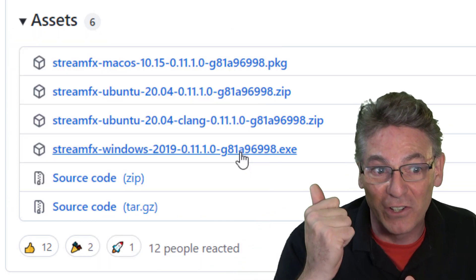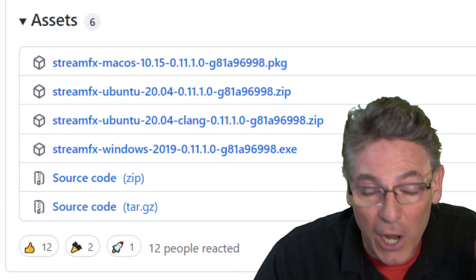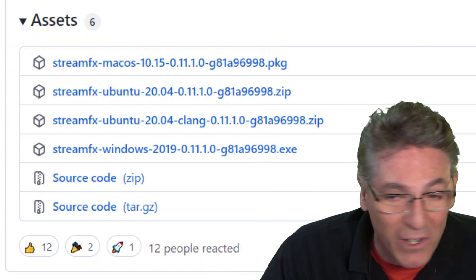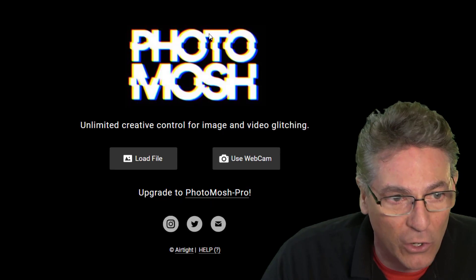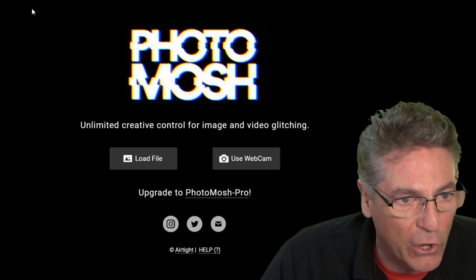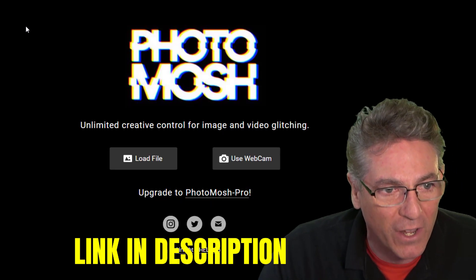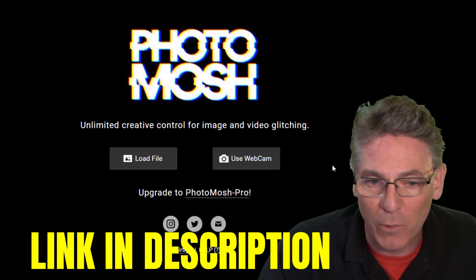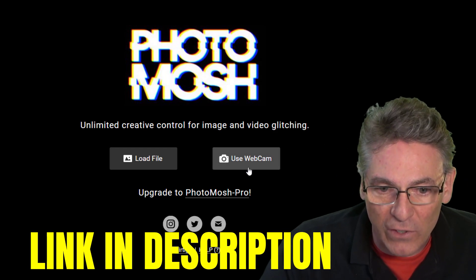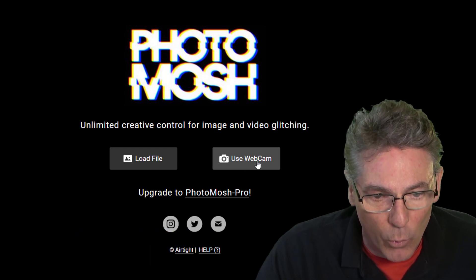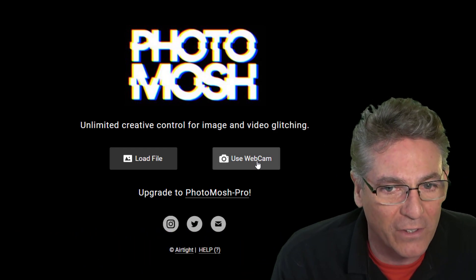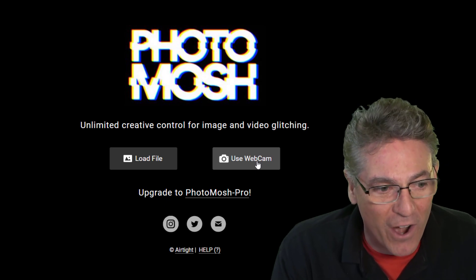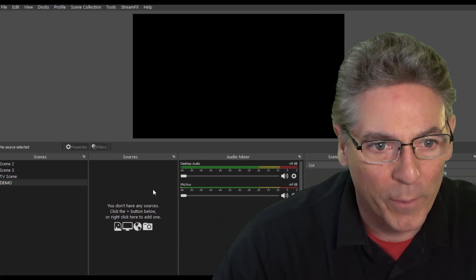The other program you need is called PhotoMosh — you can find it at photomosh.com. We're going to be using the webcam feature, and I'll explain the process. It's not hard, let's get into it.